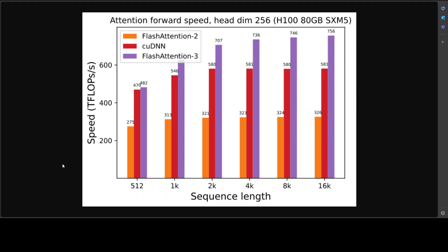FlashAttention-3 promises to have sped up performance two times compared to FlashAttention-2. It reaches up to 740 teraflops on FP16 and nearly 1.2 petaflops on FP8. This increases GPU utilization to 75% of the theoretical maximum on H100 GPUs from NVIDIA's Hopper family—a 35% improvement, which is quite groundbreaking.